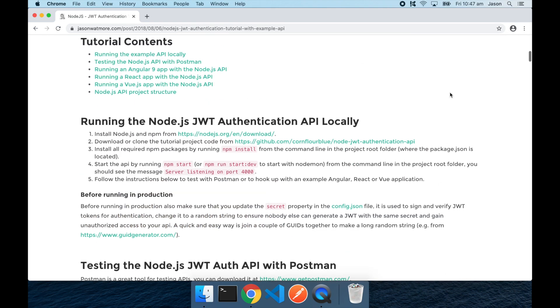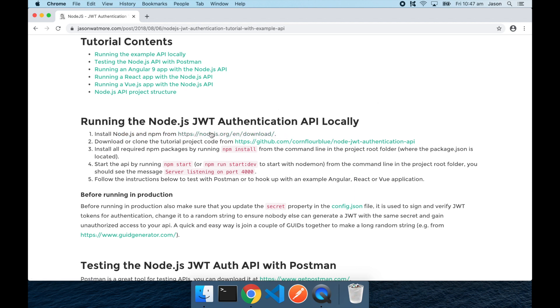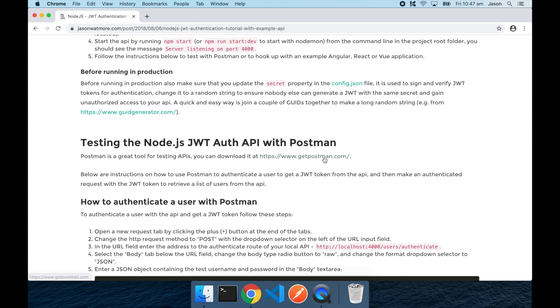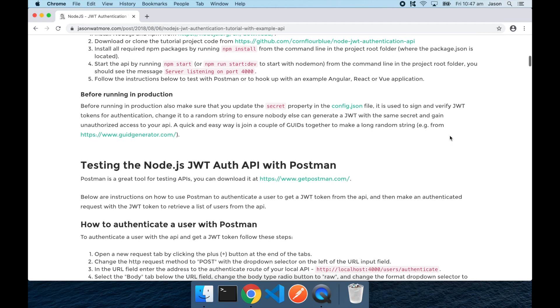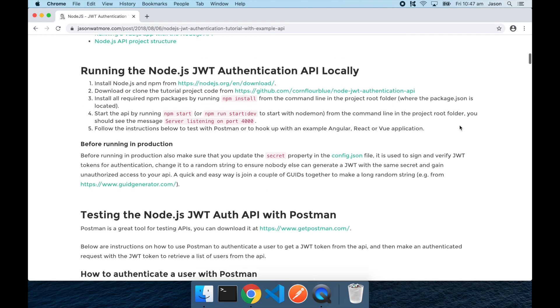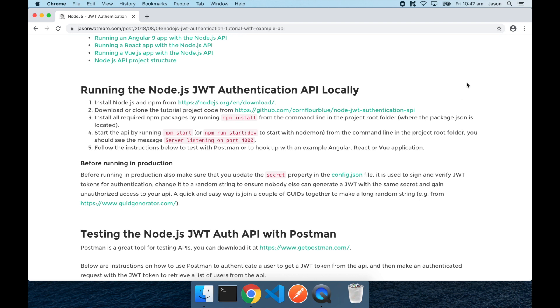If you don't have it yet, you'll need to have Node.js installed, which you can download from this link here, and Postman, which you can download from this link here. We'll also be using the Git CLI to clone our projects from GitHub, so you'll need that installed as well.